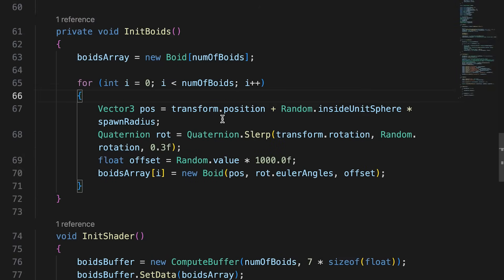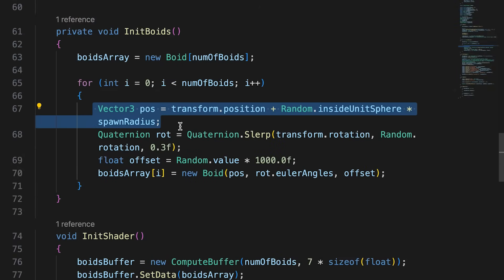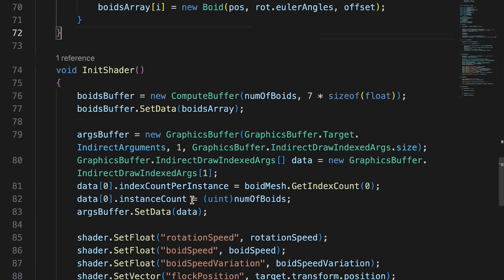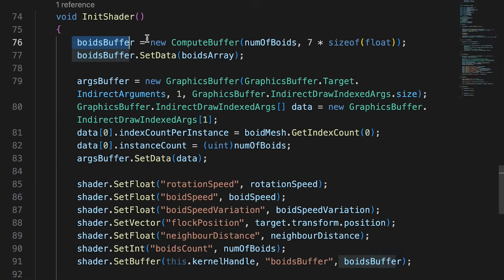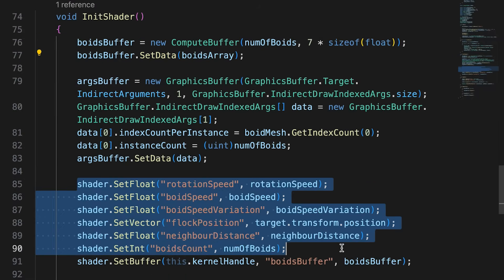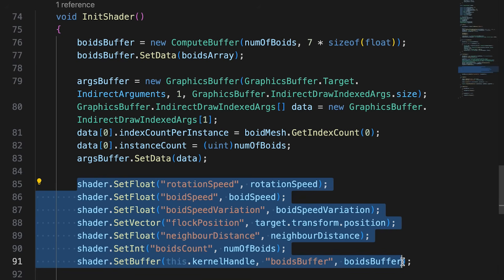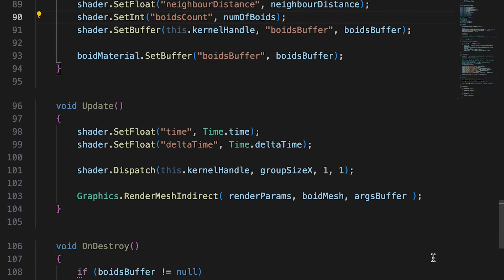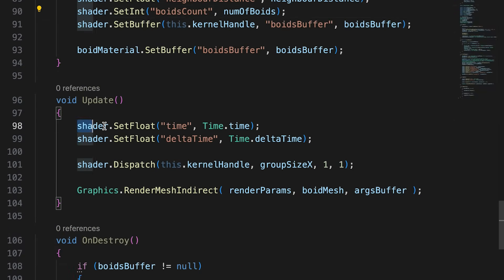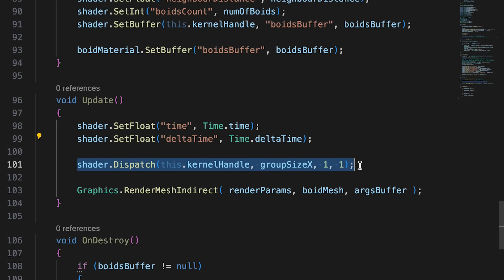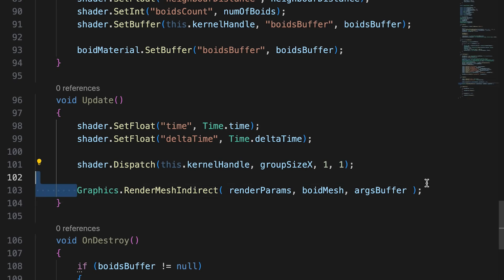InitBoids creates and populates a boids array. Position is a random value inside a sphere. InitShader creates and sets the compute buffer from the boids array and sets a number of properties in the compute shader. The update method sets time and delta time and then dispatches the kernel. Once the compute shader has calculated the new position and direction for each boid, we use renderMeshIndirect to actually render the boids.